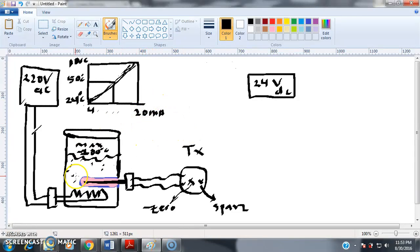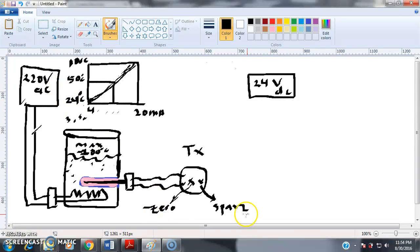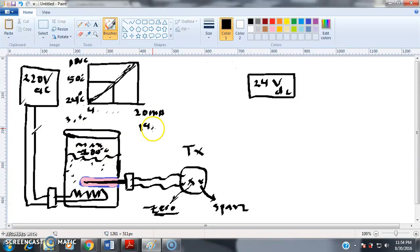Let's say the temperature is at 24 degrees and the RTD is giving us 3.5 milliamps. Before we start measuring, we need to calibrate the instrument. We adjust the Zero to bring 3.5 up to 4 milliamps. Then when the temperature is at maximum and you are reading 19.4 milliamps instead of 20, you adjust the Span to bring it to 20 milliamps. That's the purpose of the Zero and Span.